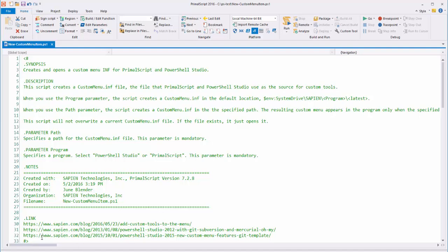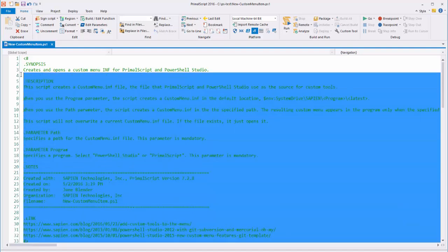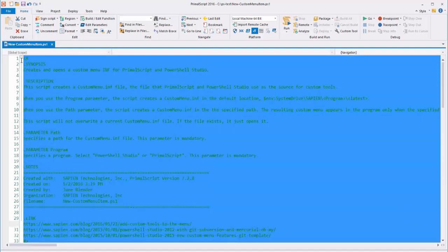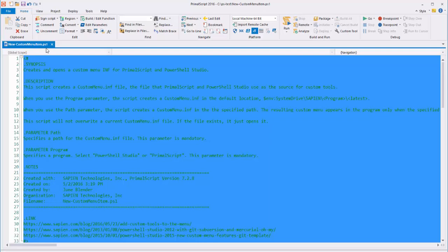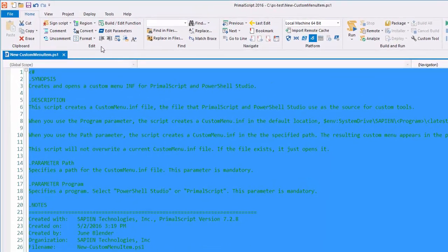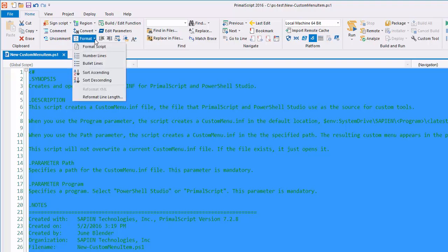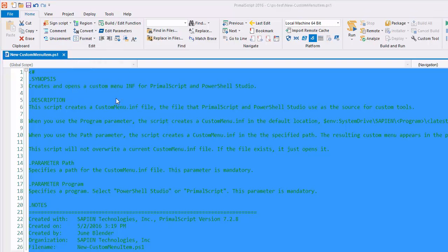When I'm finished, I select my comment-based help, and on the Home tab, in the Edit section, I click Format, Reformat Line Length.